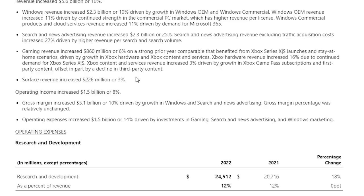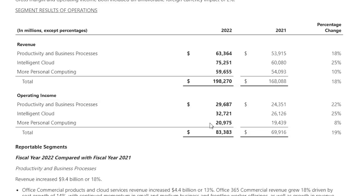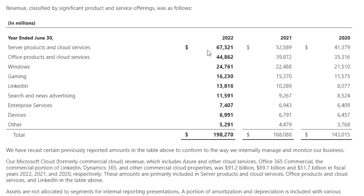In 2022, Surface revenue increased $226 million or 3%. As I mentioned earlier, the personal computing segment is the slowest growing and lowest margin business. In 2023, I see growth being slow as this is the segment most impacted by macroeconomic conditions.